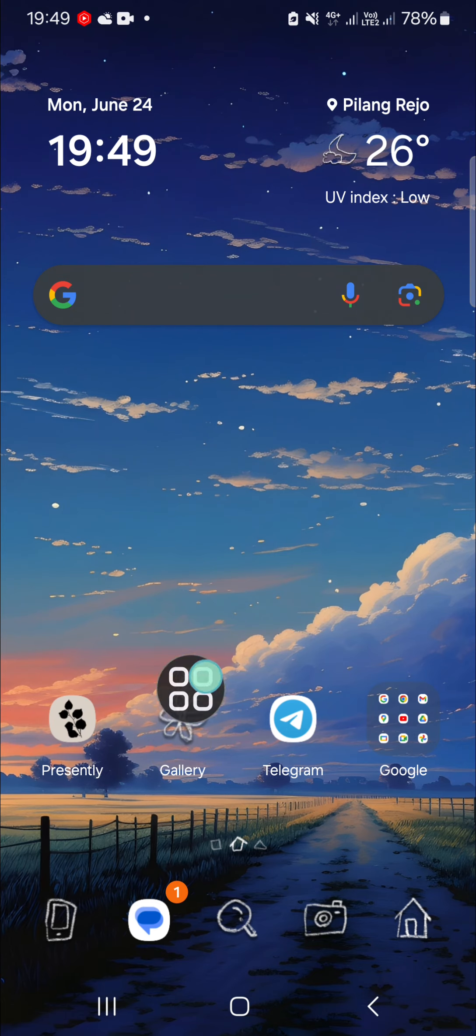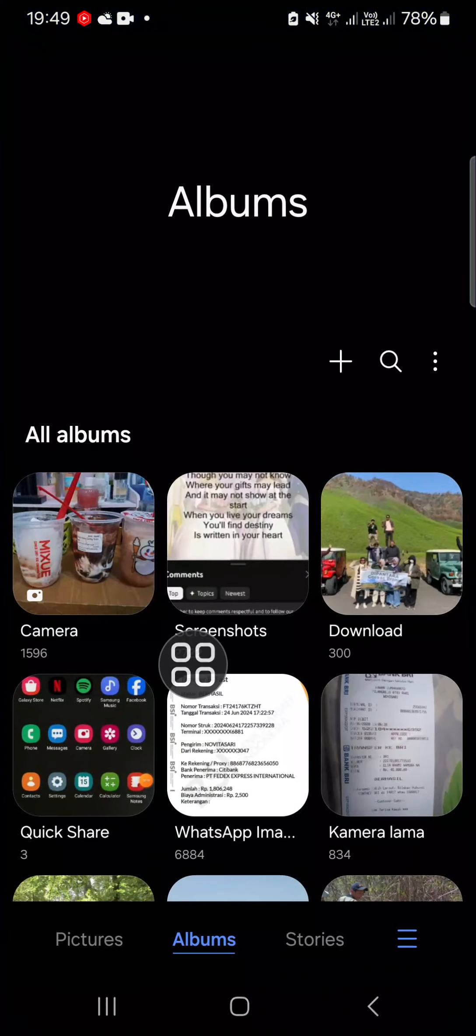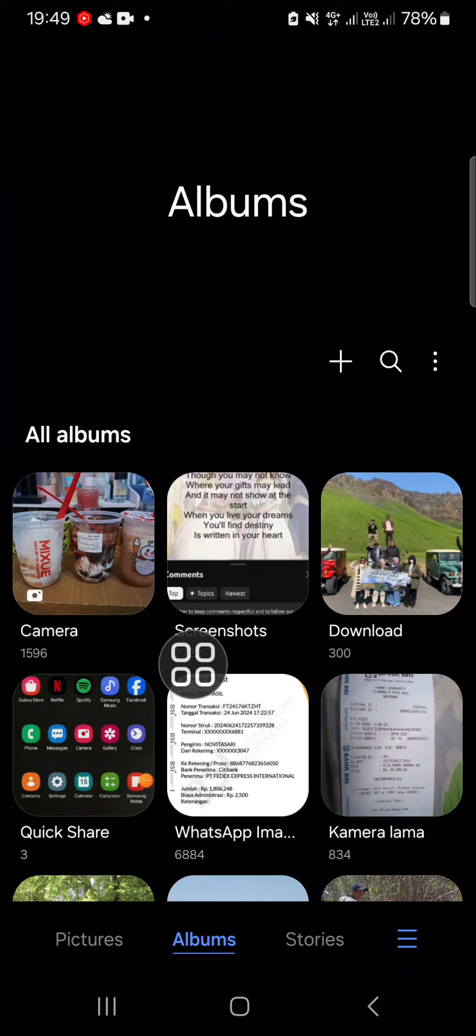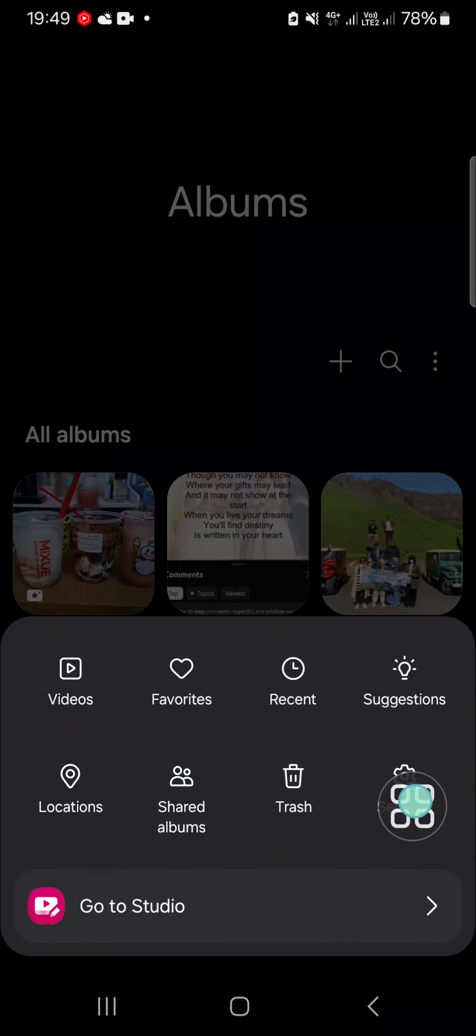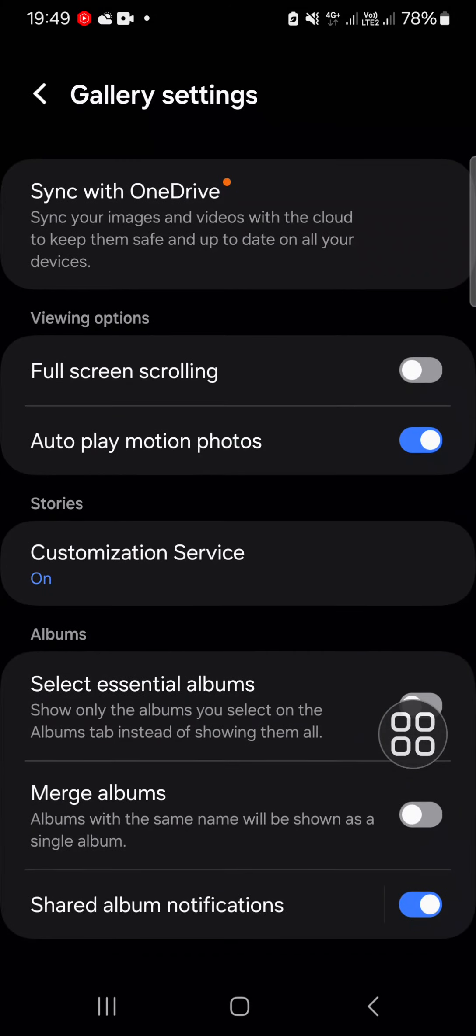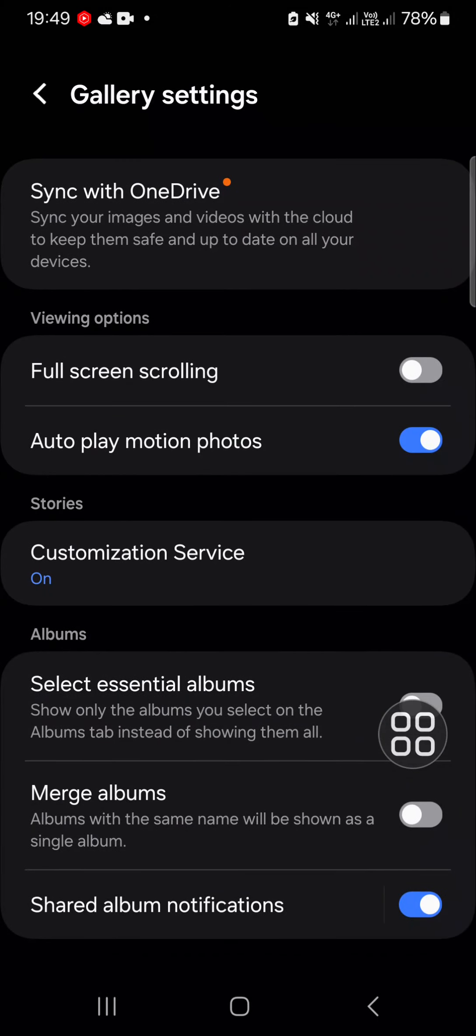First, you have to open your Gallery application. Then you have to open your gallery settings. Click on the three lines to open the gallery settings. If you want to lock a gallery album, we have to activate the Gallery Labs.